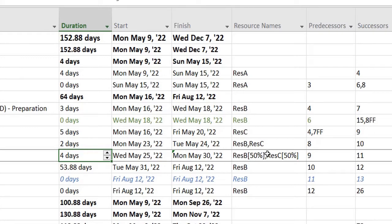So we have learned adding a resource, changing a resource, and now we're going to learn how to remove a resource.